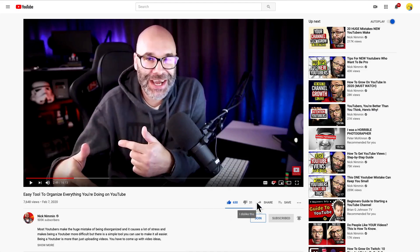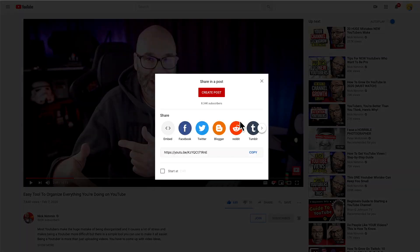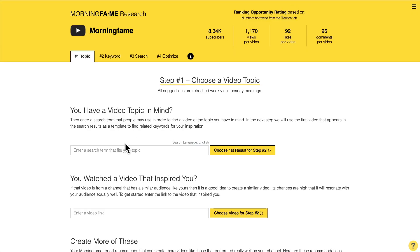I take this video here, click on the share button, copy the link to the video and go into the keyword research tool and paste it here. If you are using a different keyword research tool, you will shortly get the idea how to use other tools in a similar manner to do the same research process. But if you are interested, there's a link in the description to check out Morningfame's keyword research tool.